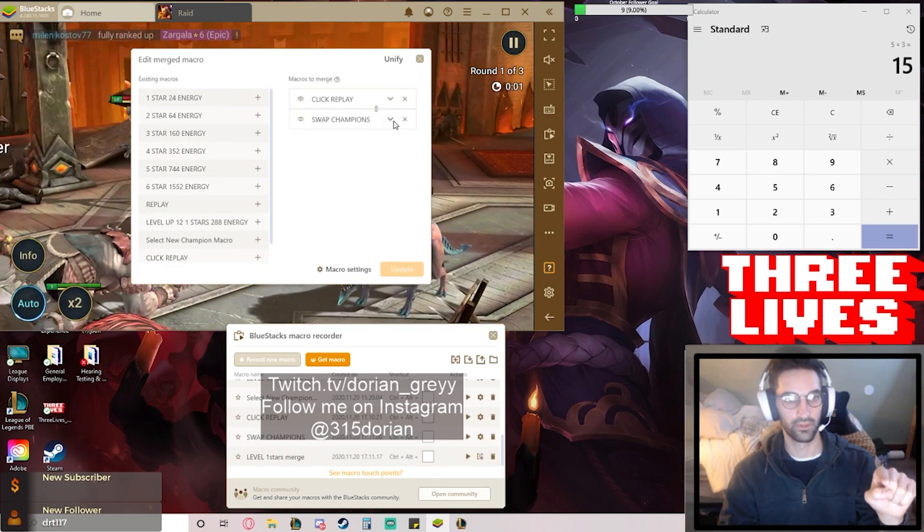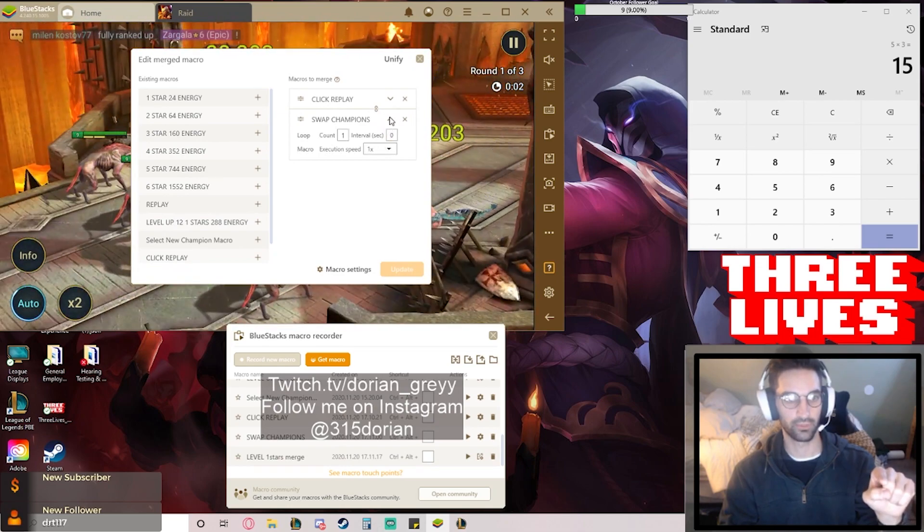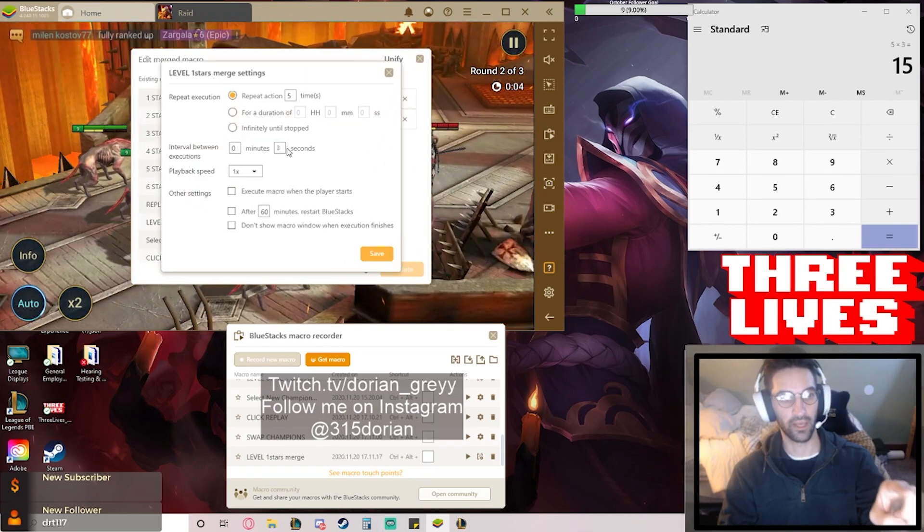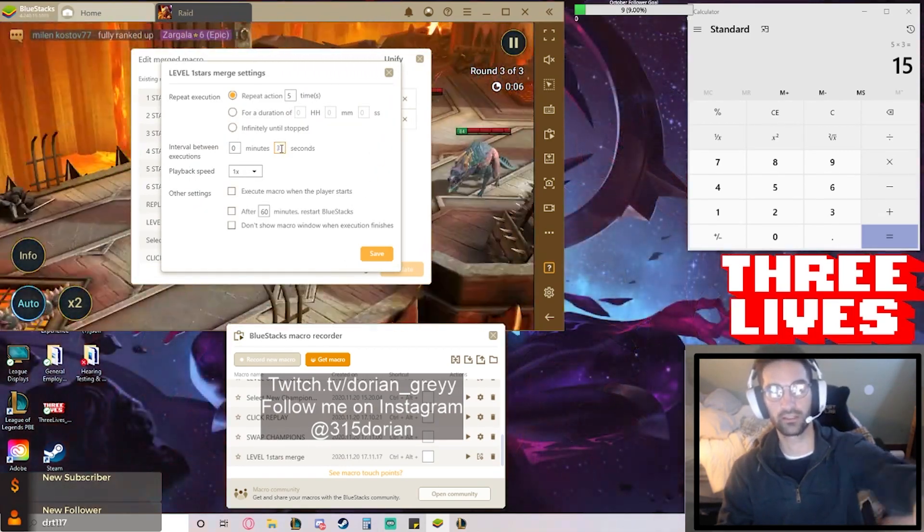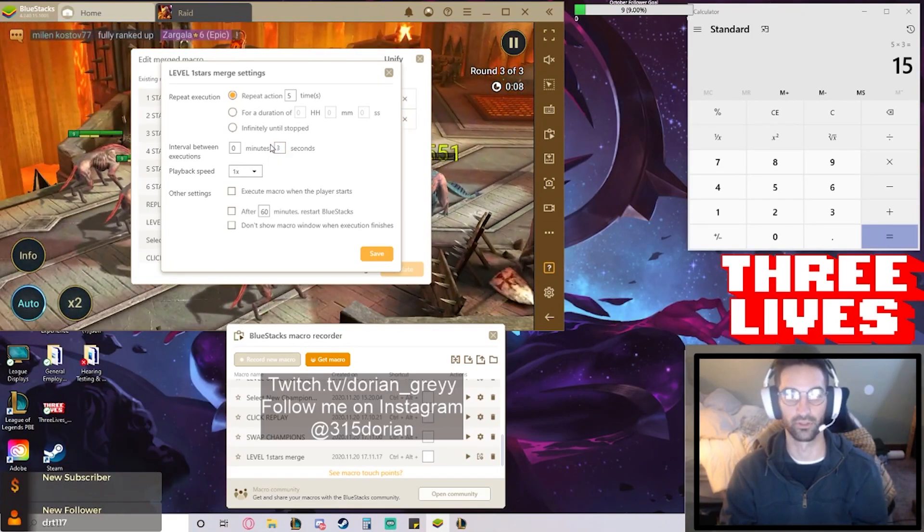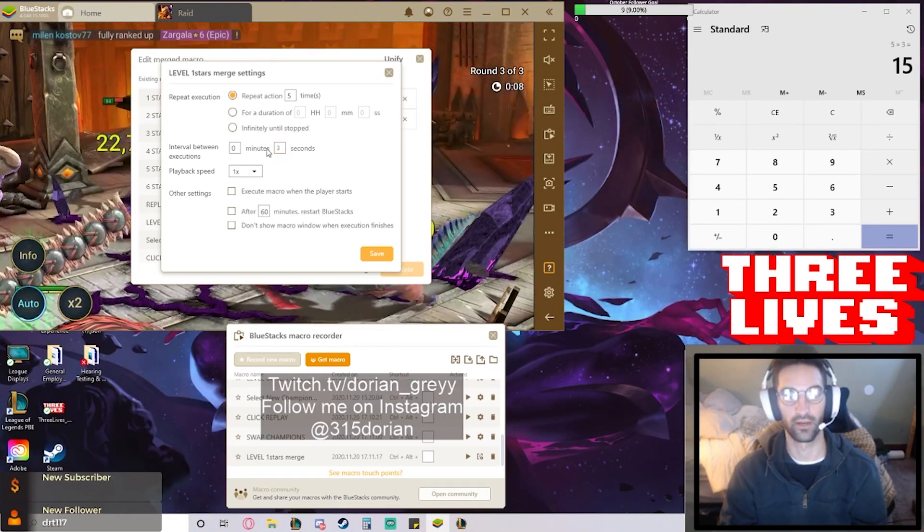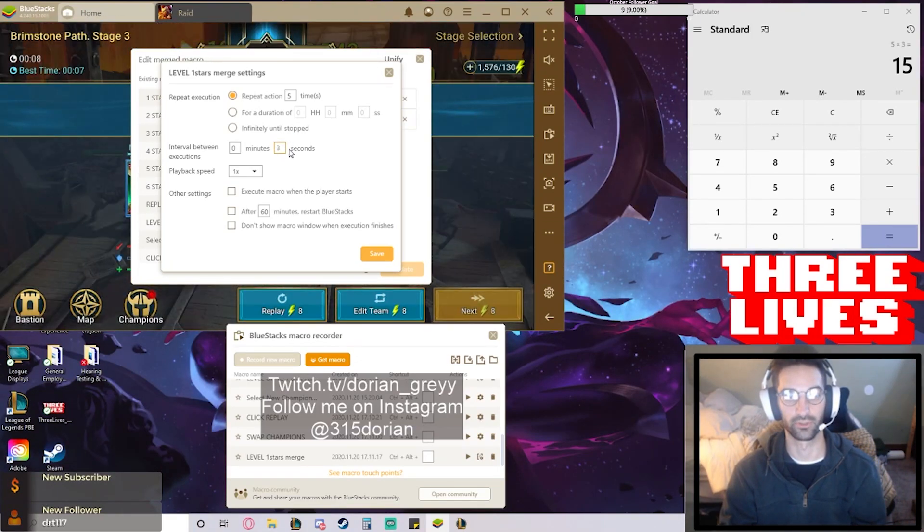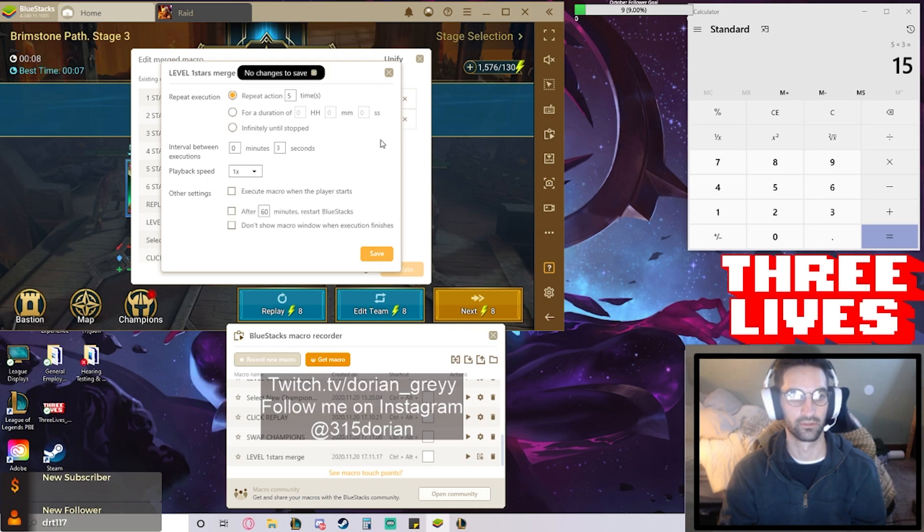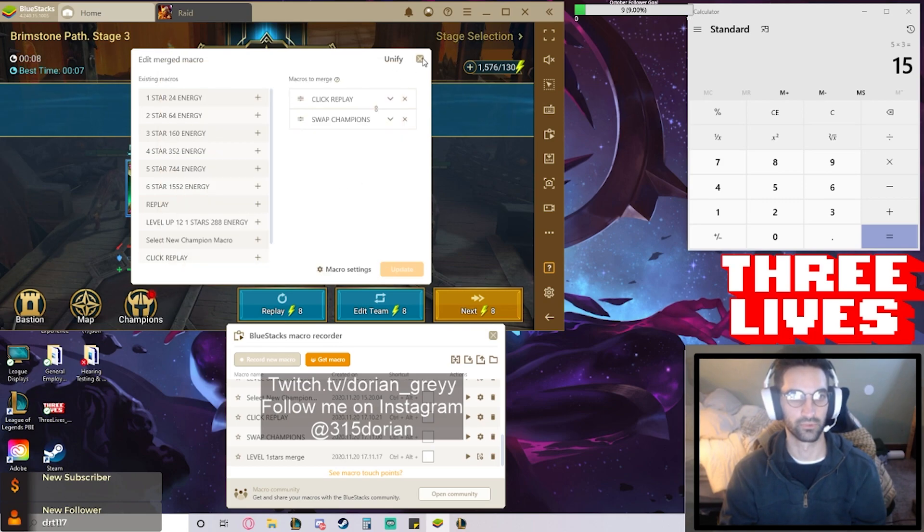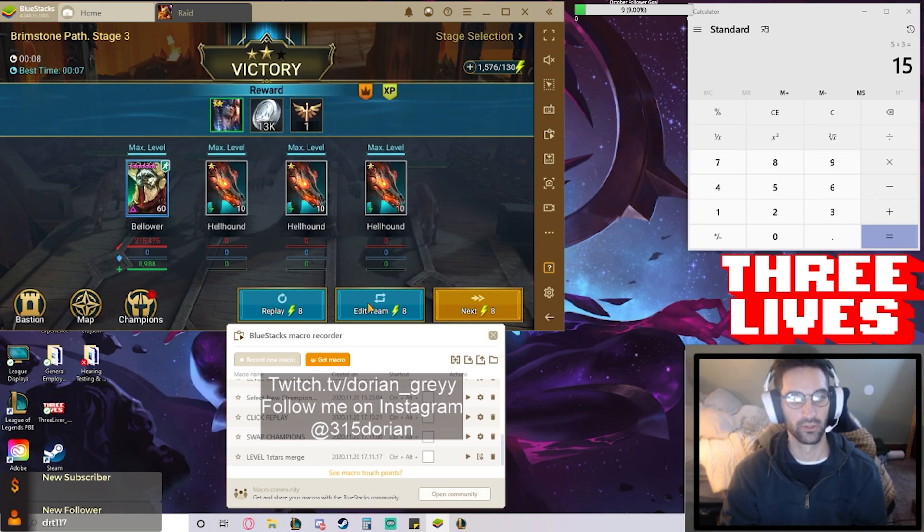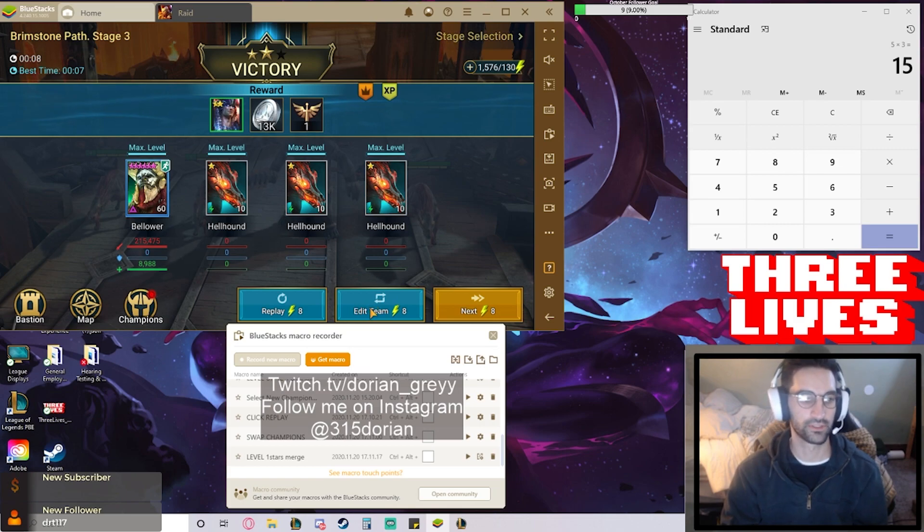This swap champions or no, it's right here. This macro settings, that three second delay there accounts for that extra load screen that you have to encounter after swapping champions. We'll just close that right there.